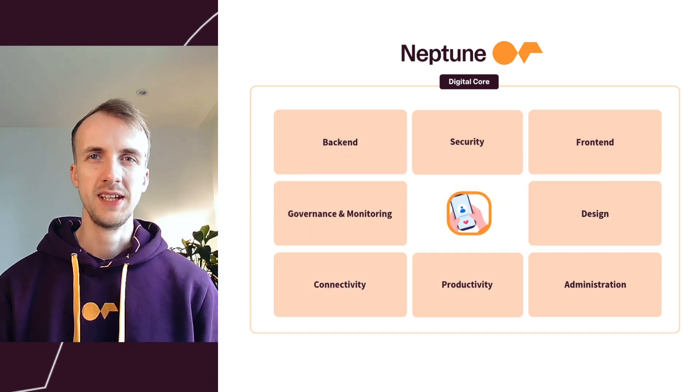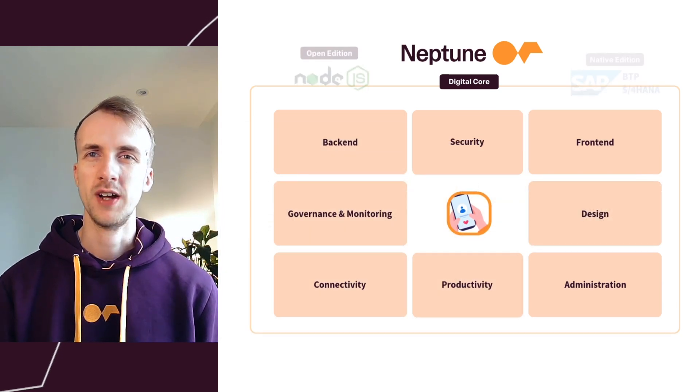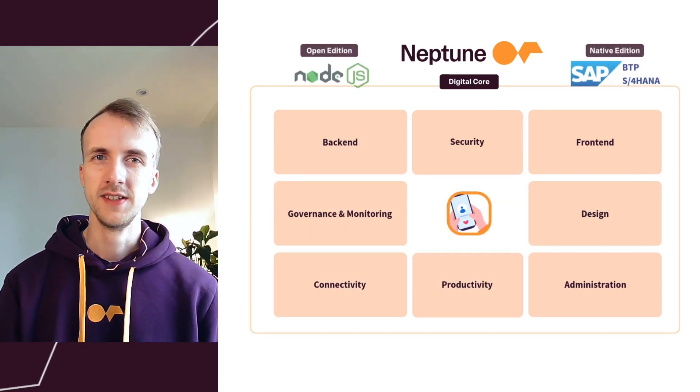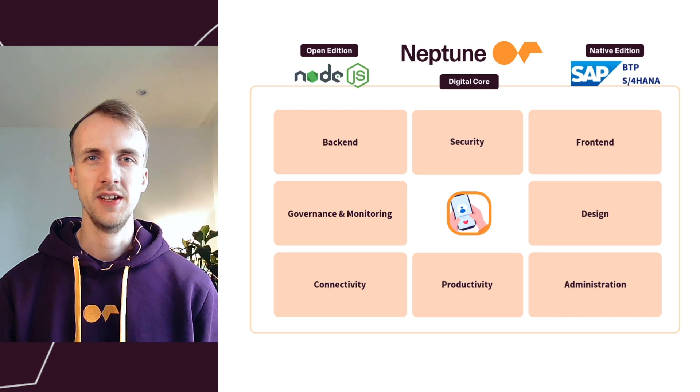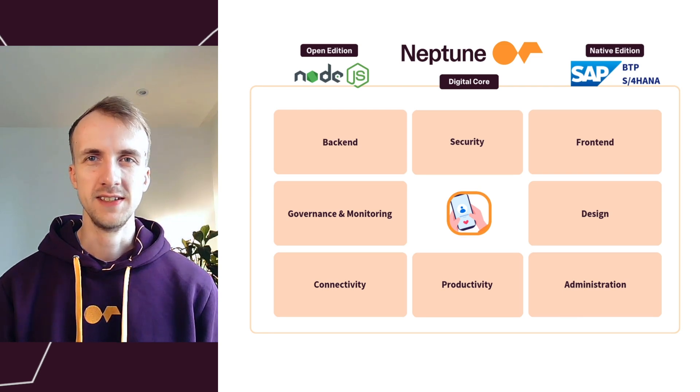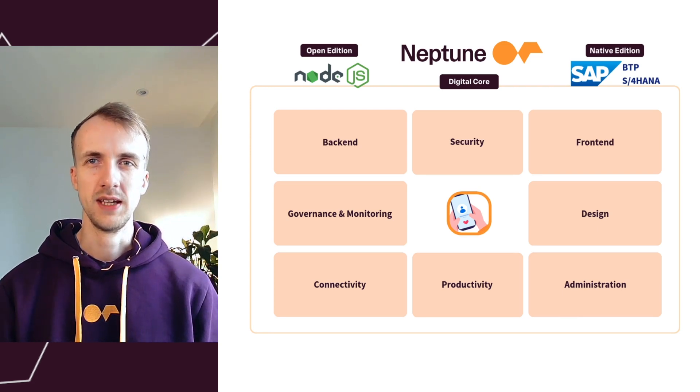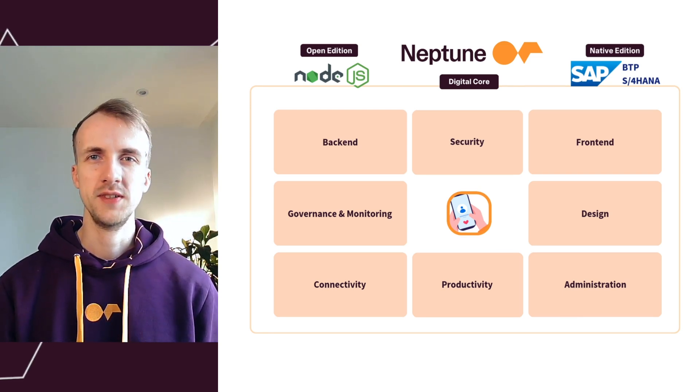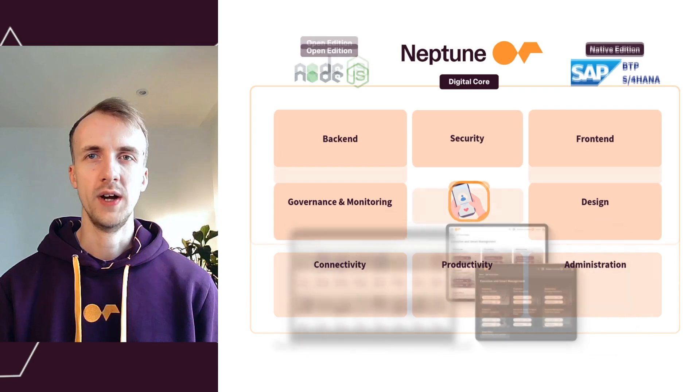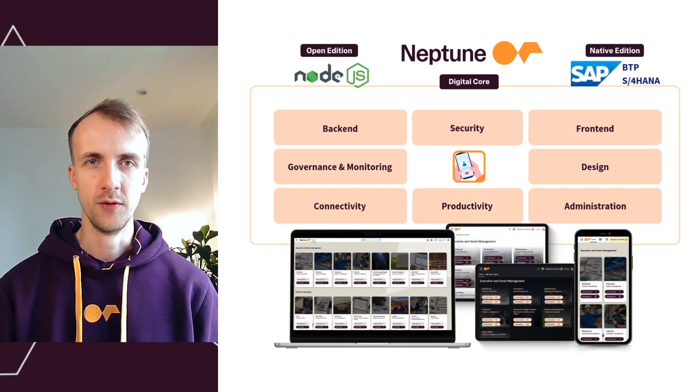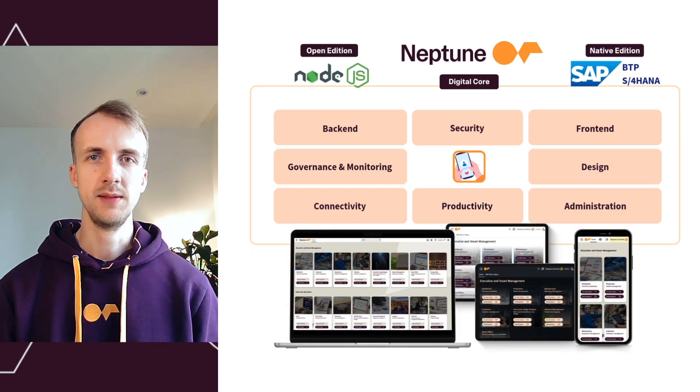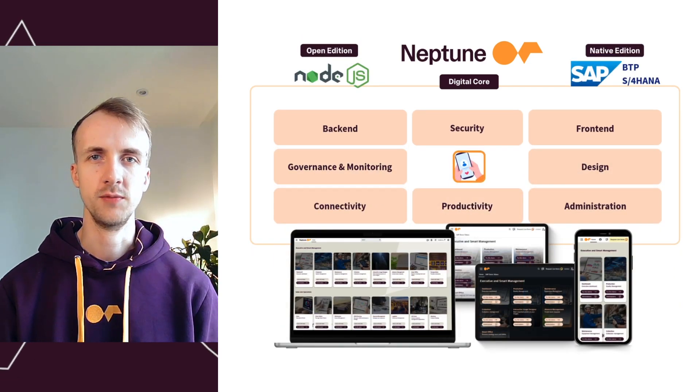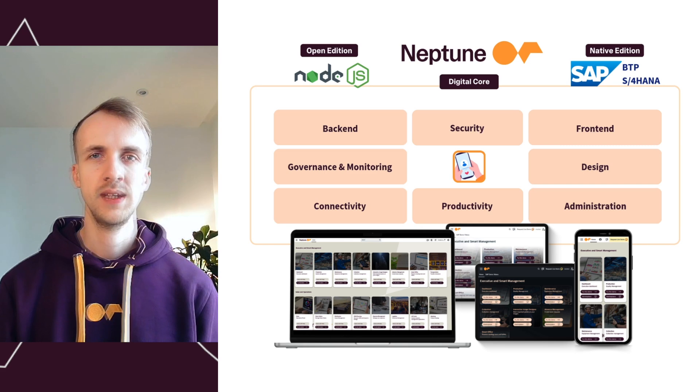Neptune DXP is built to run on Node.js in the open edition, as well as natively within SAP. While there are two deployment options, it's all one unified platform, ensuring a seamless development experience regardless of where you run it.